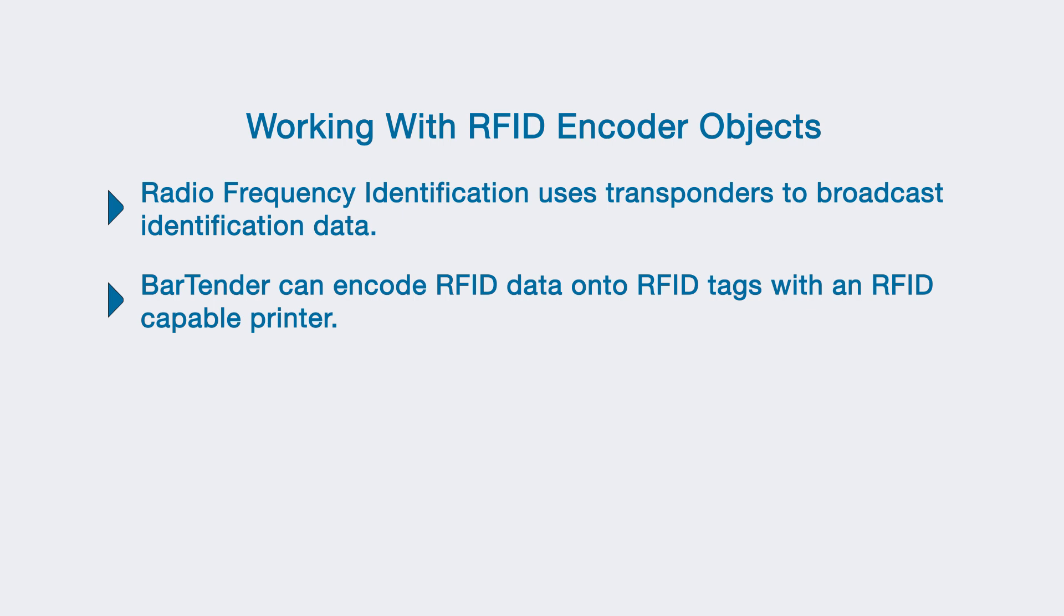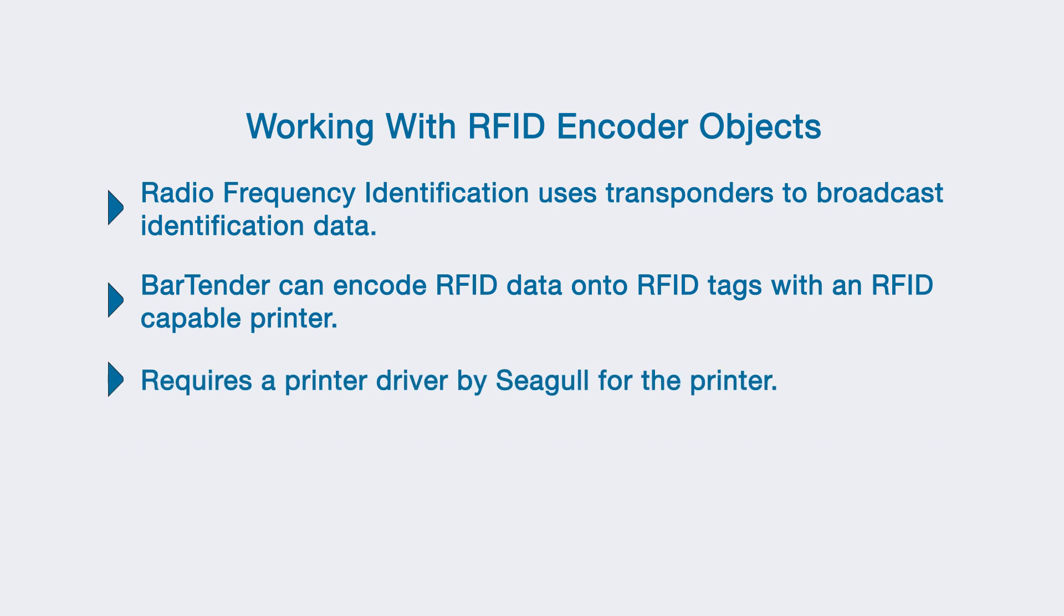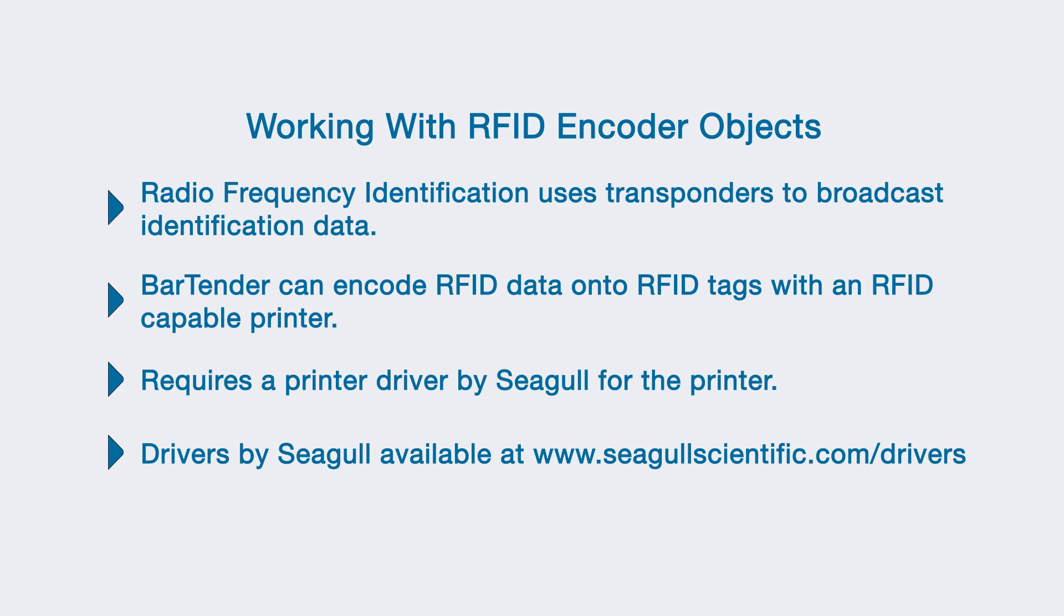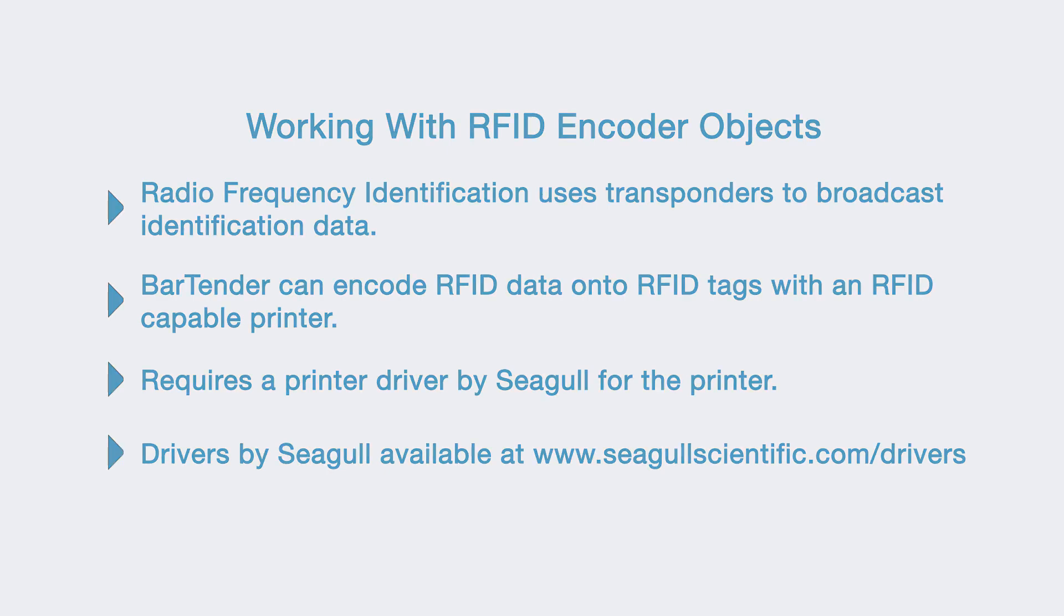It is important to note that a driver by Seagull is required to encode RFID when using BarTender. Drivers by Seagull are available at www.seagullscientific.com/drivers. Installing Drivers by Seagull is easy and covered in another video.